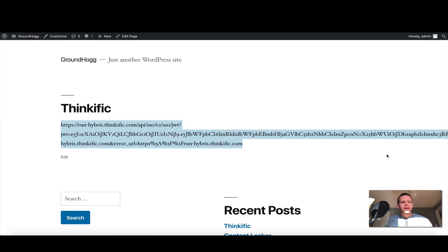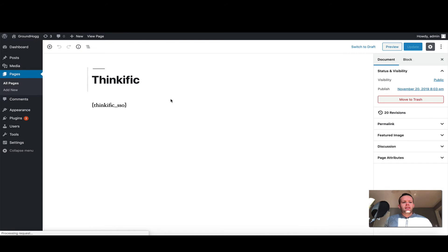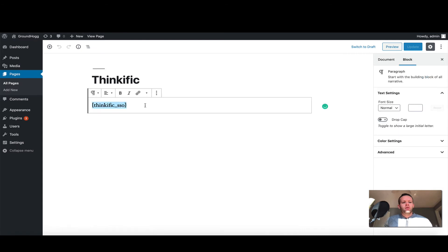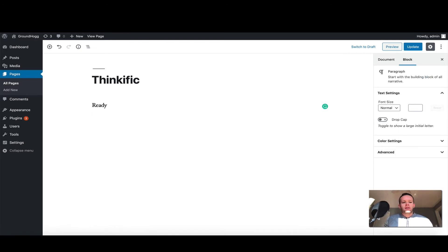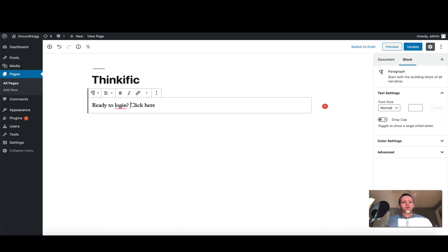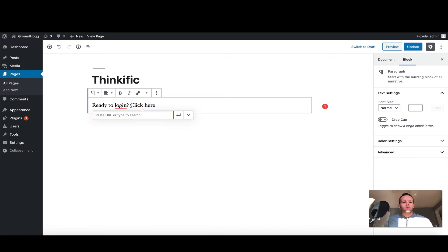So I'm going to go ahead and close that incognito window, and I'm going to show you another example. Let's go ahead and edit the page. I'm going to remove that shortcode and let's just write a quick line saying "ready to log in," and then say "click here." That click here we're going to make into a link, so I'm going to choose Command K, which will bring up my link box for WordPress.